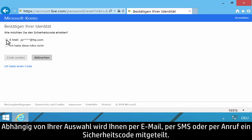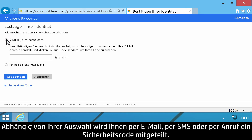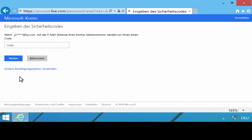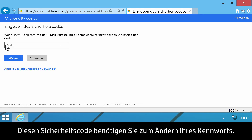You will receive a security code through your choice of email, text, or phone call. Use the security code to change your password.